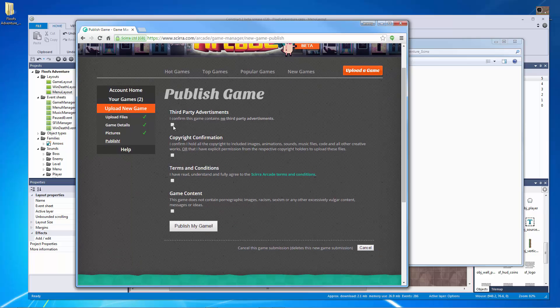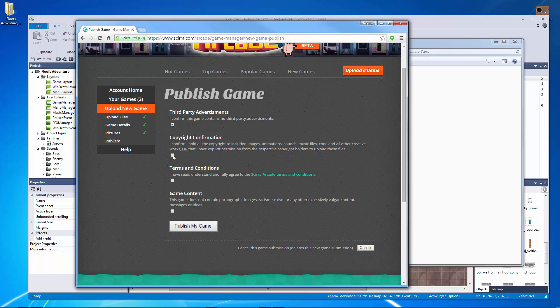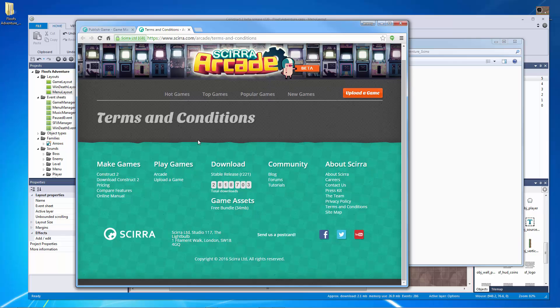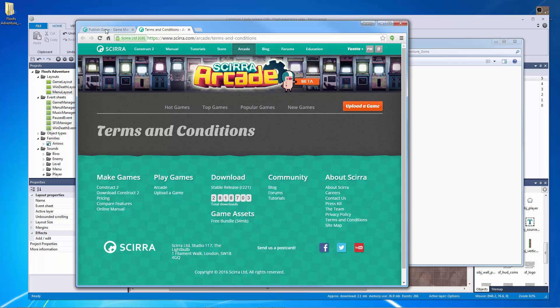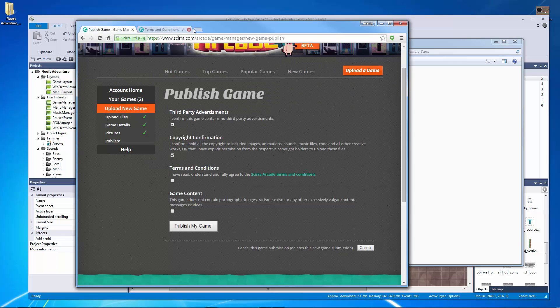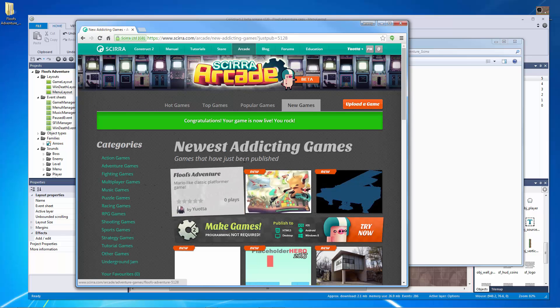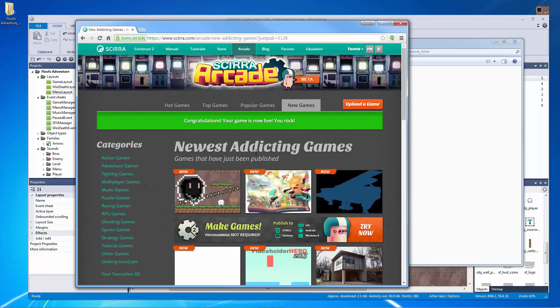One more thing to do here. I confirm this game contains no third party advertisements. I confirm I hold all the copyrights. I can read the terms and conditions and the terms and conditions didn't load, but basically it's every other terms and conditions. This game does not contain any images, racism, anything like that. And let's hit publish. All right, there we go. My game is now live. Congratulations.